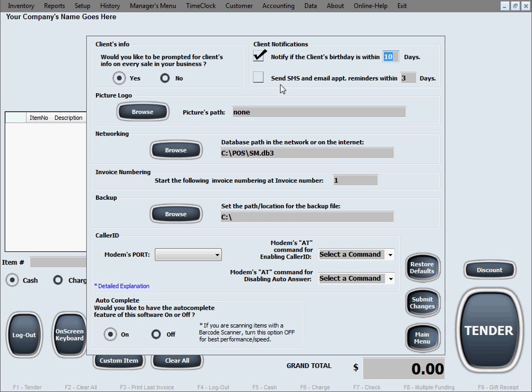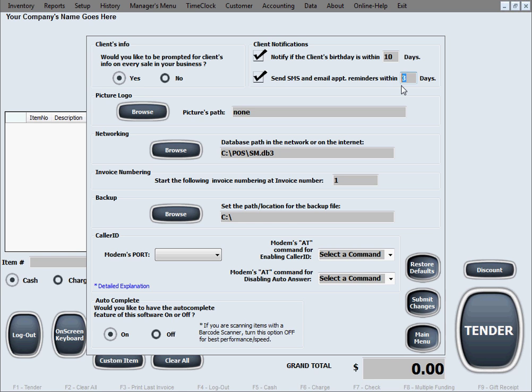The second one is for appointment reminders if you're using our appointment grid to schedule appointments for your customers. This is a useful tool where our software can actually send SMS and email messages to remind your customers of an upcoming appointment. Let's say within three days in advance, or if you want earlier than that, you just designate in here how many days and our software will send them those reminders.